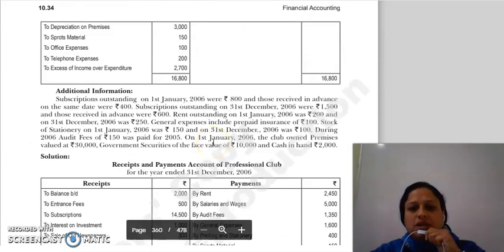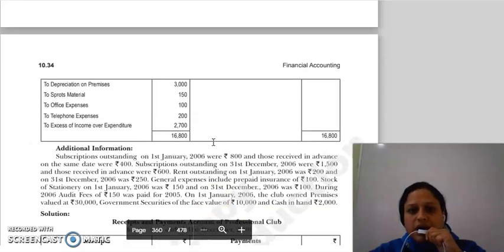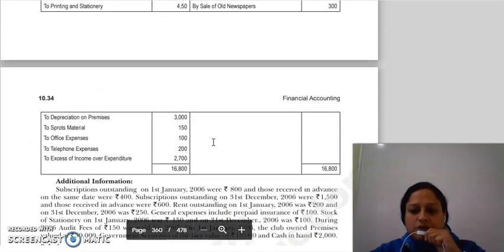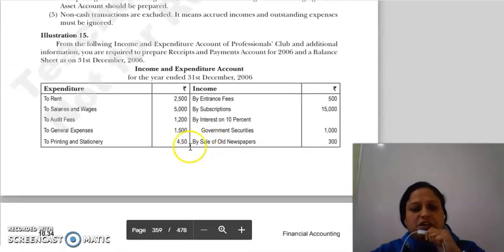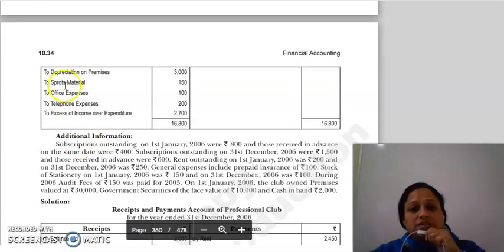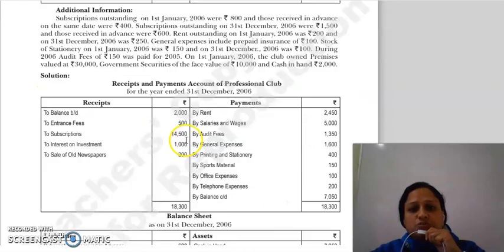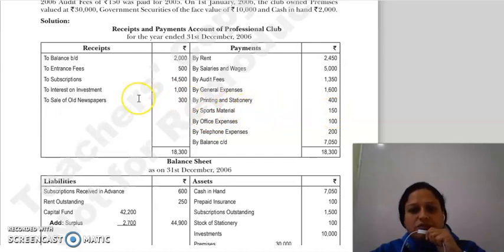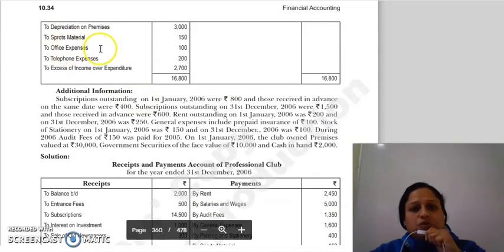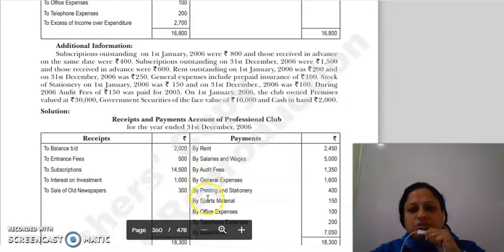Cash in hand closing हमें निकालना पड़ेगा — जो हम receipts and payment account बनाएंगे उसका balancing figure हमारा cash in hand का balancing figure आएगा। Then sports material को receipts and payment में 150 show किया। Next office expenses payments में जाएगा — by office expenses, then to telephone expenses, by telephone expenses।